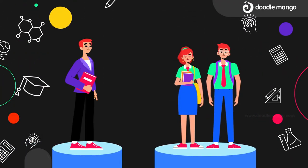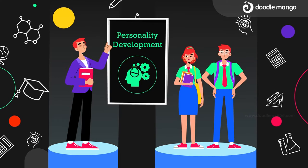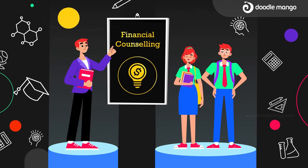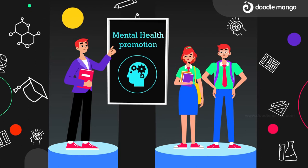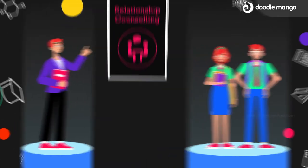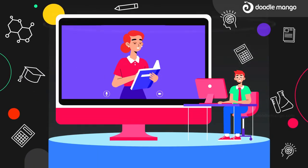In addition to career counseling, we also provide you with personality development, financial counseling, mental health promotion, and relationship counseling.